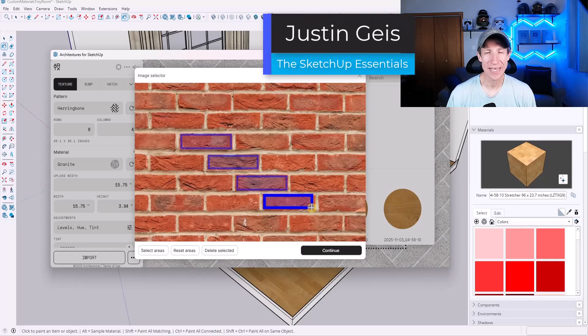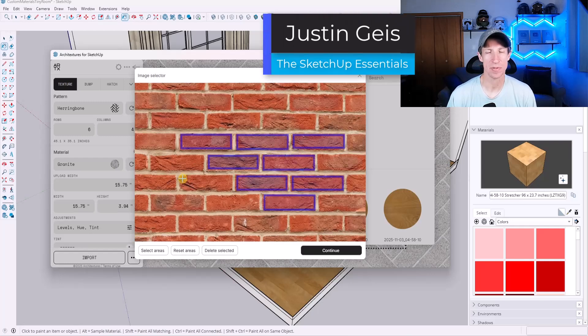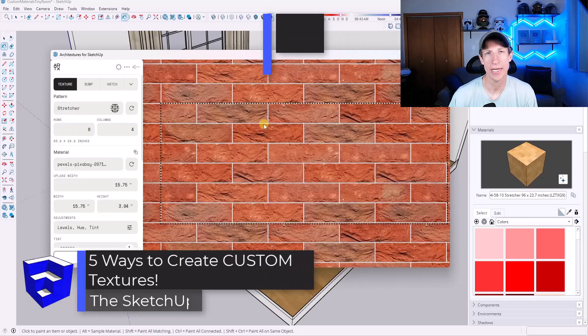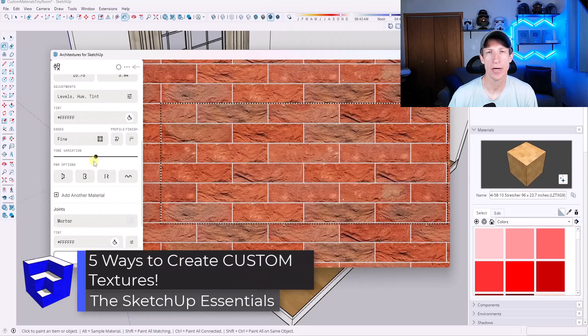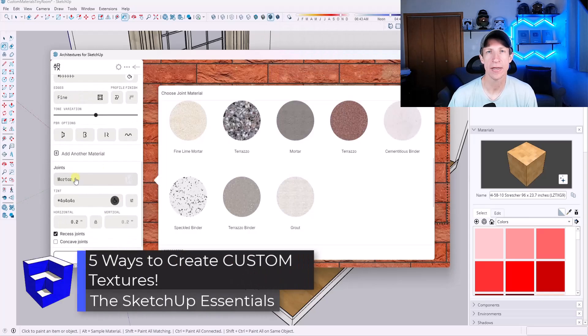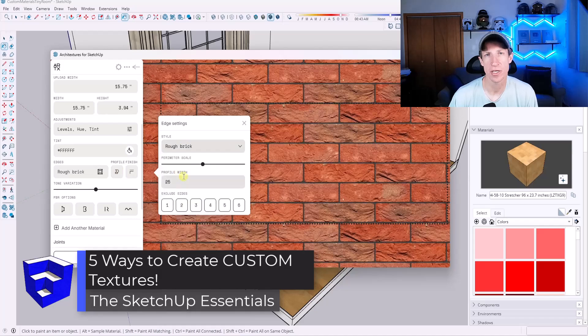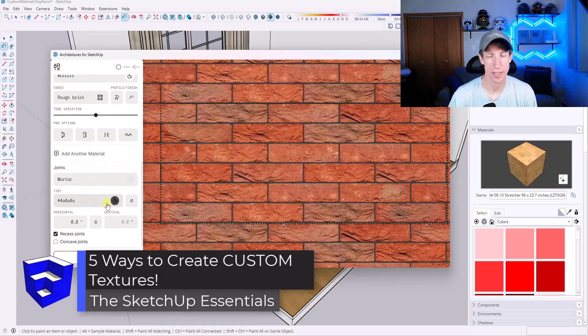What's up, guys? Justin here with thesketchpotentials.com. In this video, I'm going to talk you through five ways that you can create completely custom textures for use in your models. Let's go ahead and jump into it.